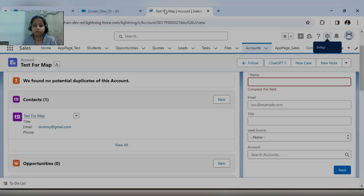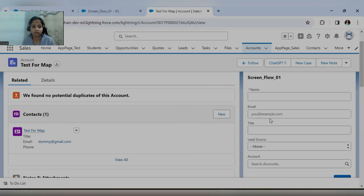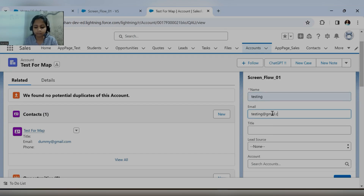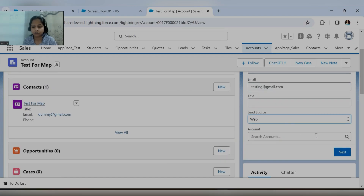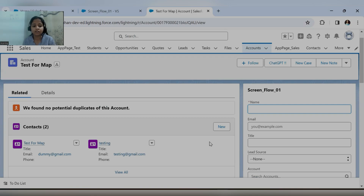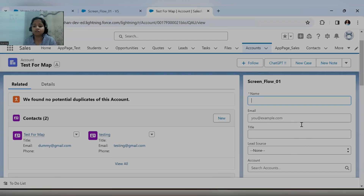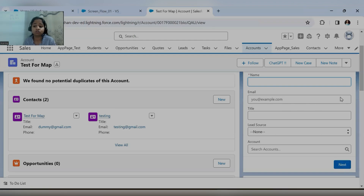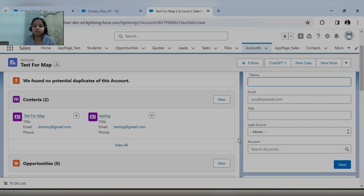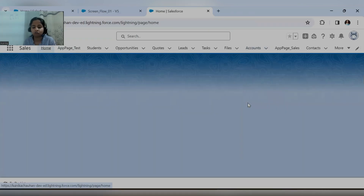Let's go back to the account page and refresh it. Now let's try to create a record — entering some dummy values only. There is no need to select the account because on the backend we are mapping directly with the record ID. Now let's click the save button. As soon as you click save, the related contact will get created. At the same time, I want that as soon as the user clicks the next button, the next screen should open and show the ID of the record which was created.